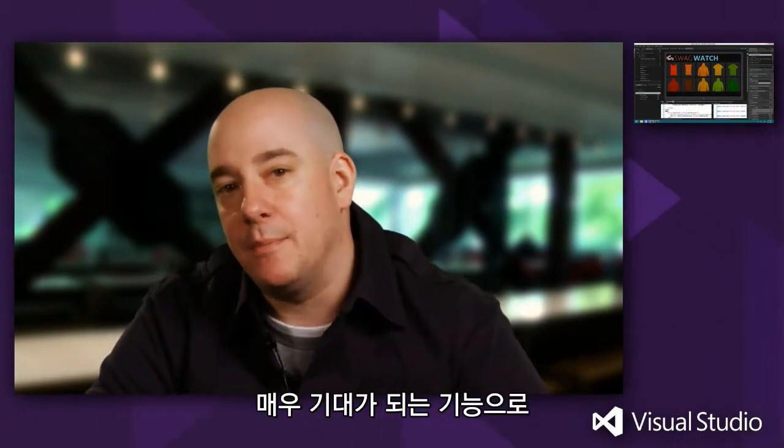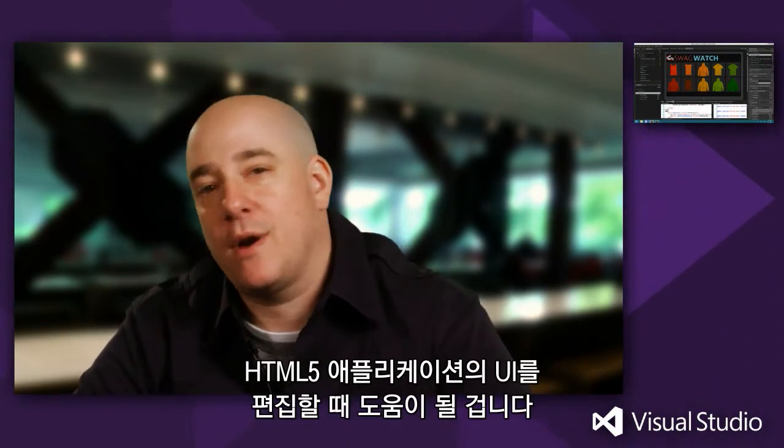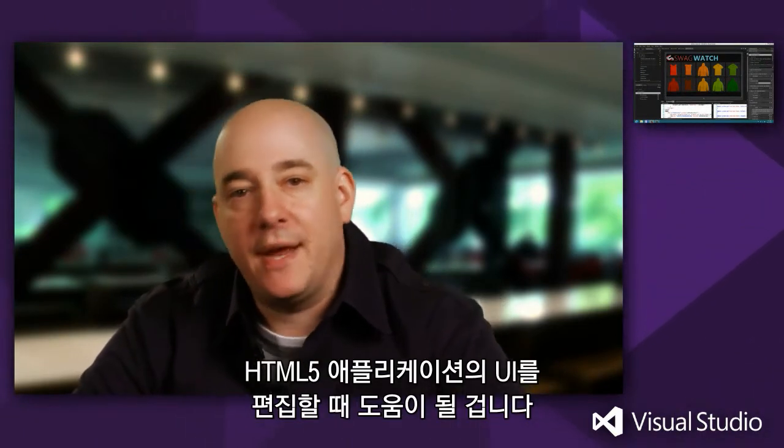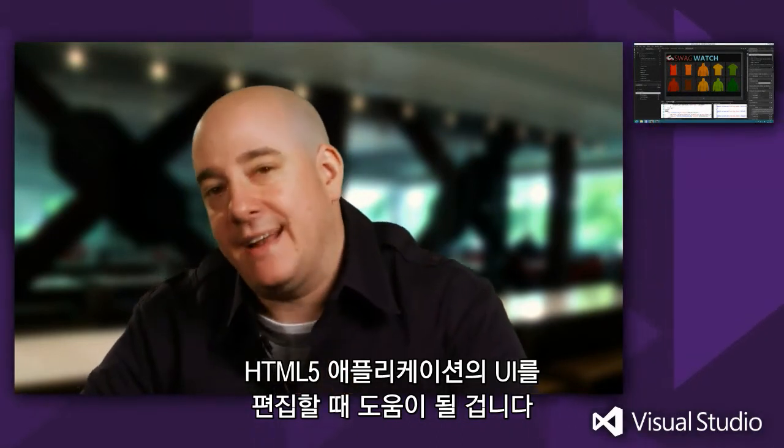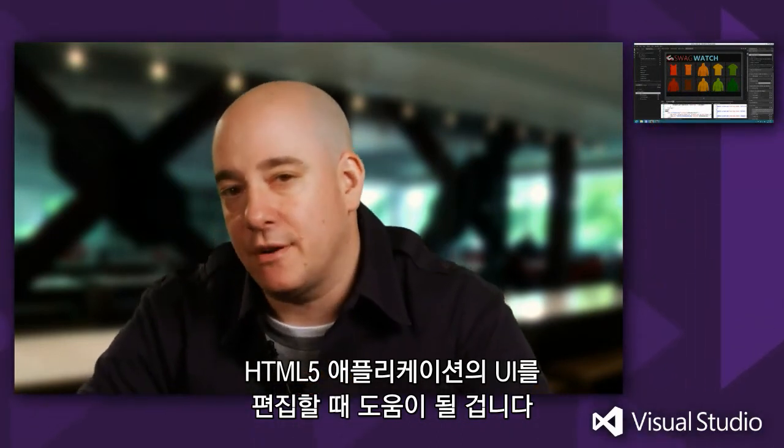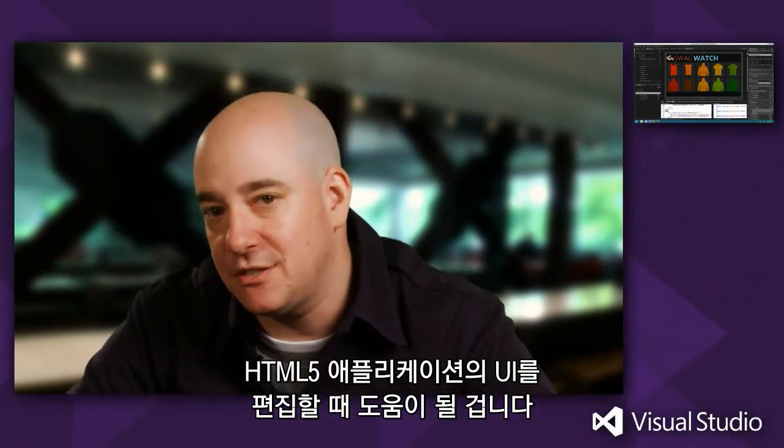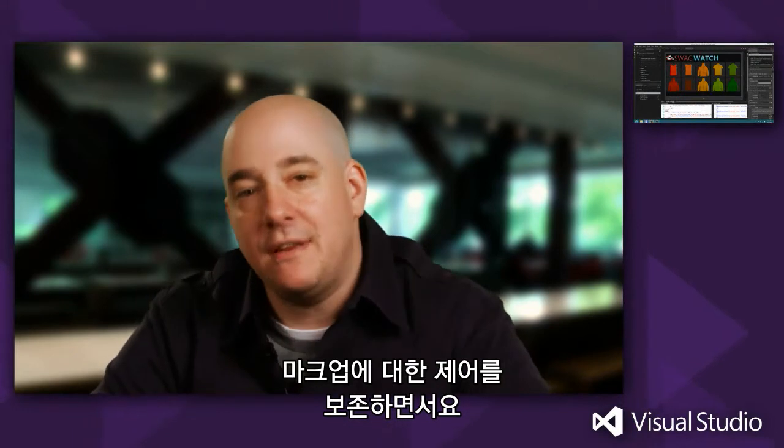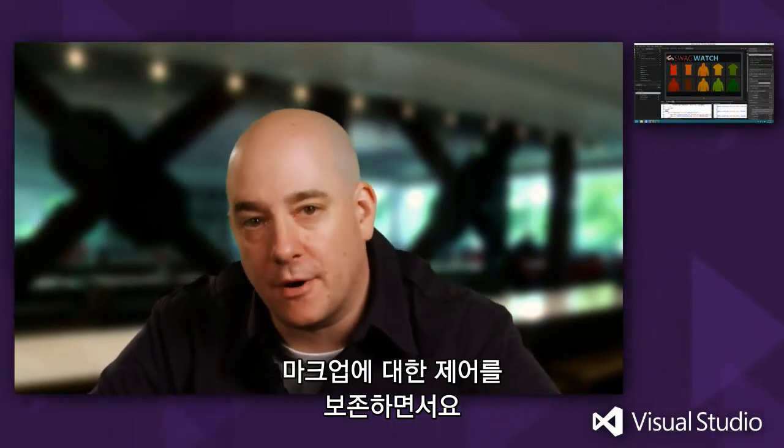We're very excited about this release, and we believe that it's going to do a great job at making you very productive at editing the user interface of your HTML5 applications while still leaving you fully in control of your markup.